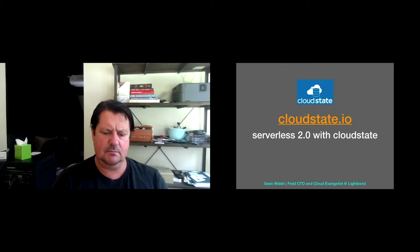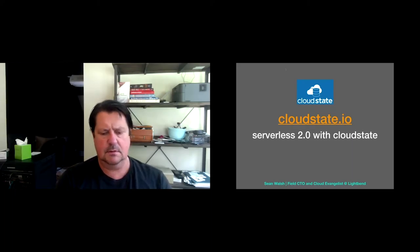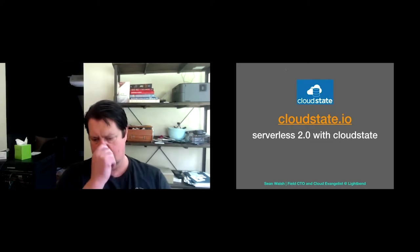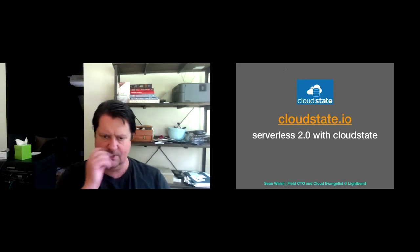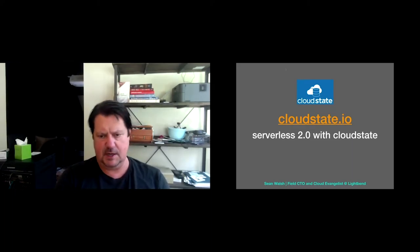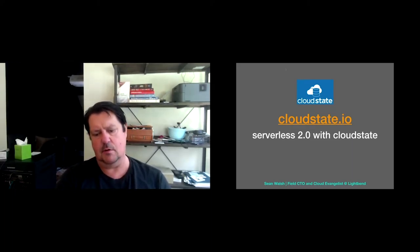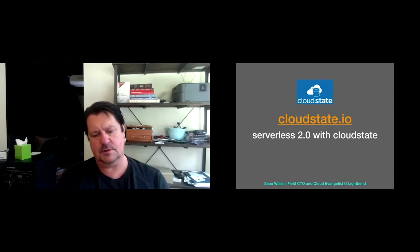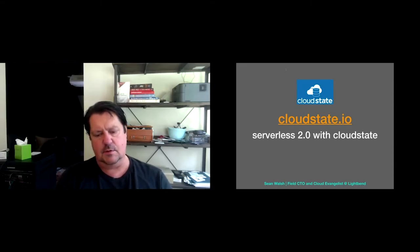So about nine months ago, I saw what we were doing with CloudState. LightBend is behind CloudState.io, open source. I was so excited about it, and I thought it was so revolutionary.